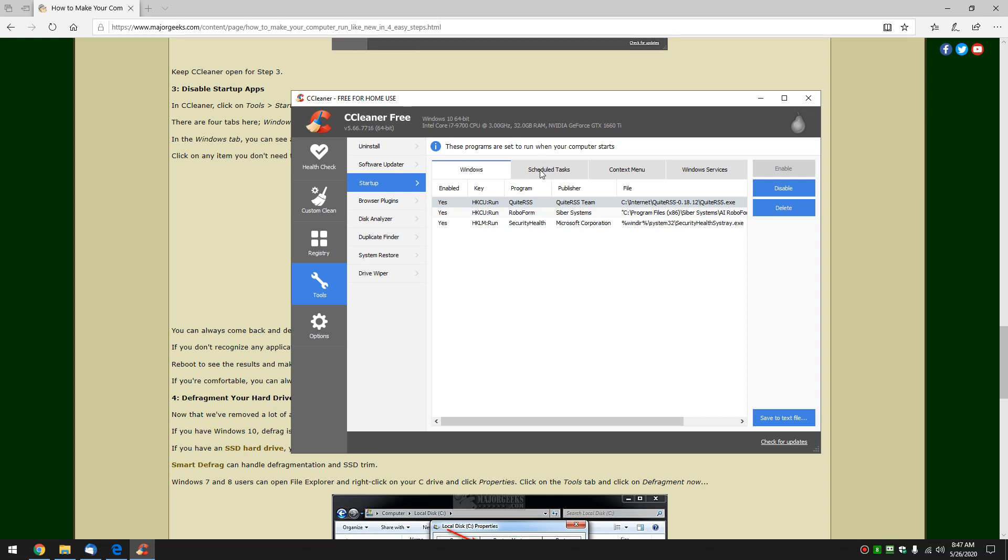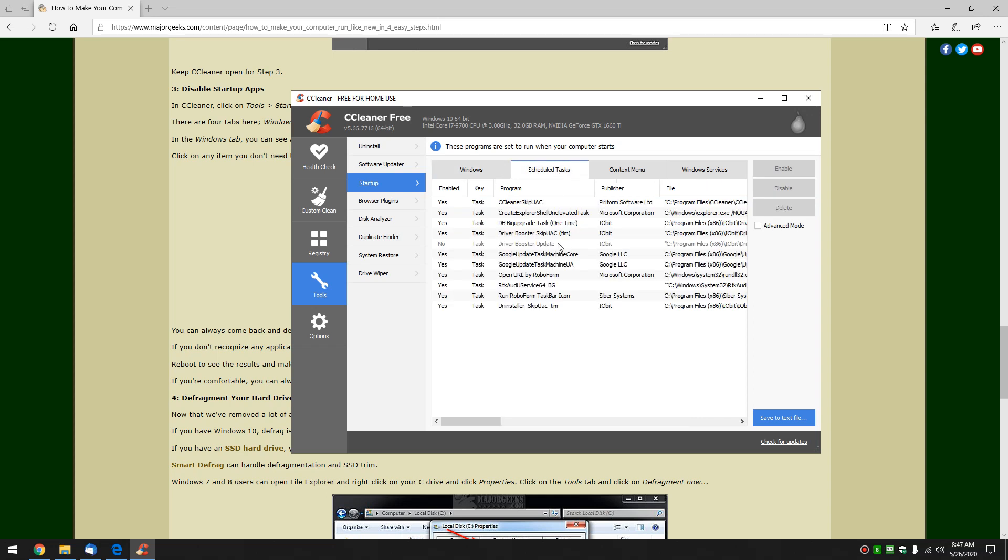A guy in a computer store would be more familiar with stuff so he'll do it faster. Now you'll also notice we have scheduled tasks, context menu, Windows services. Real quickly going to touch on this. Scheduled tasks you might be able to find some stuff in there. The skip UAC is a good thing. Leave that be. If you recognize something you don't use feel free to once again click disable.